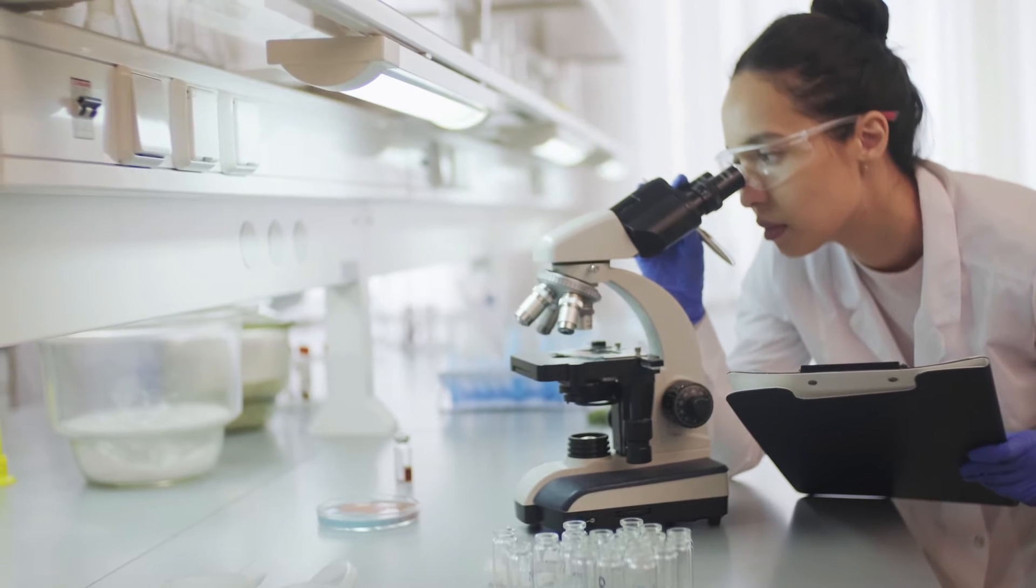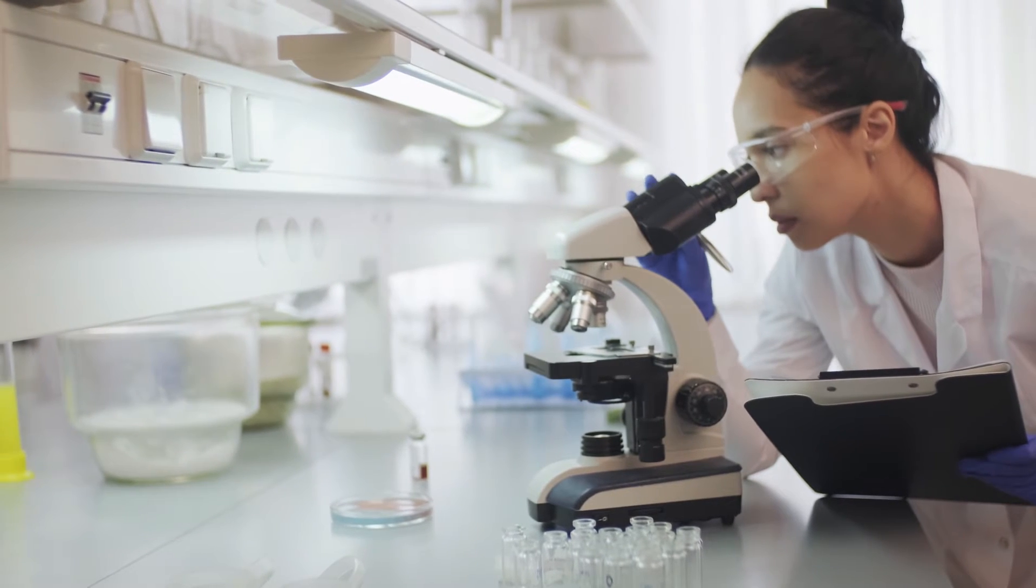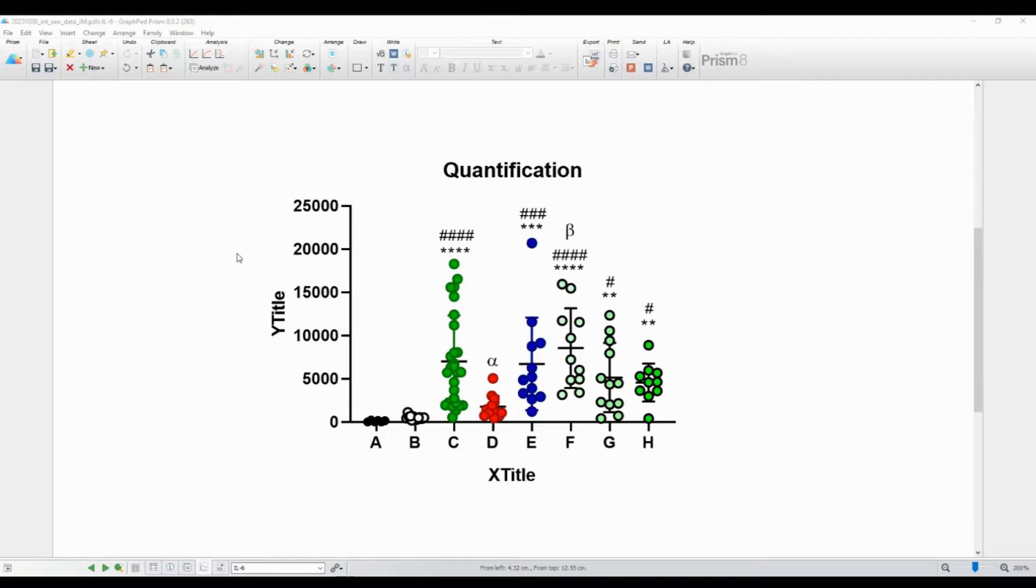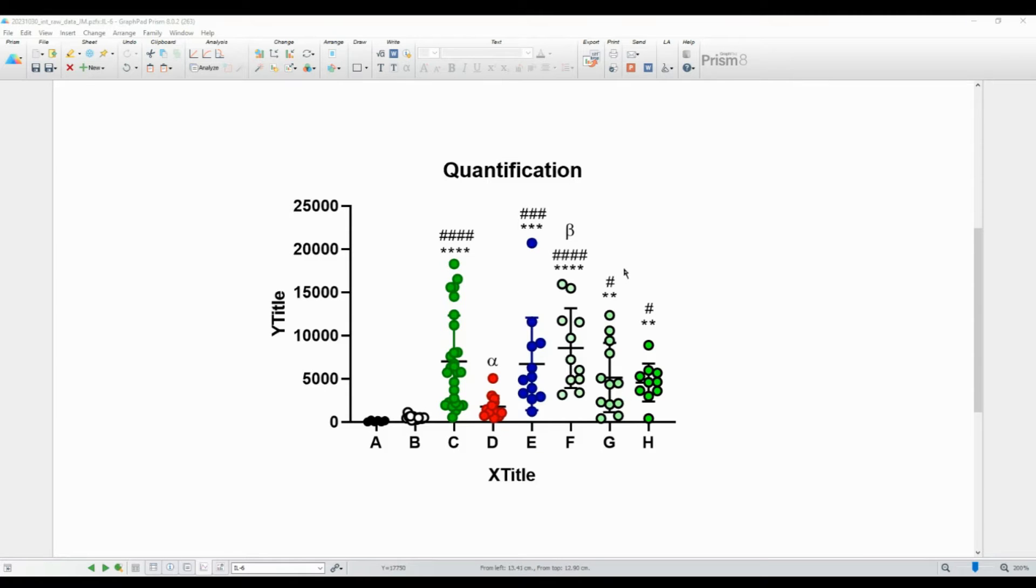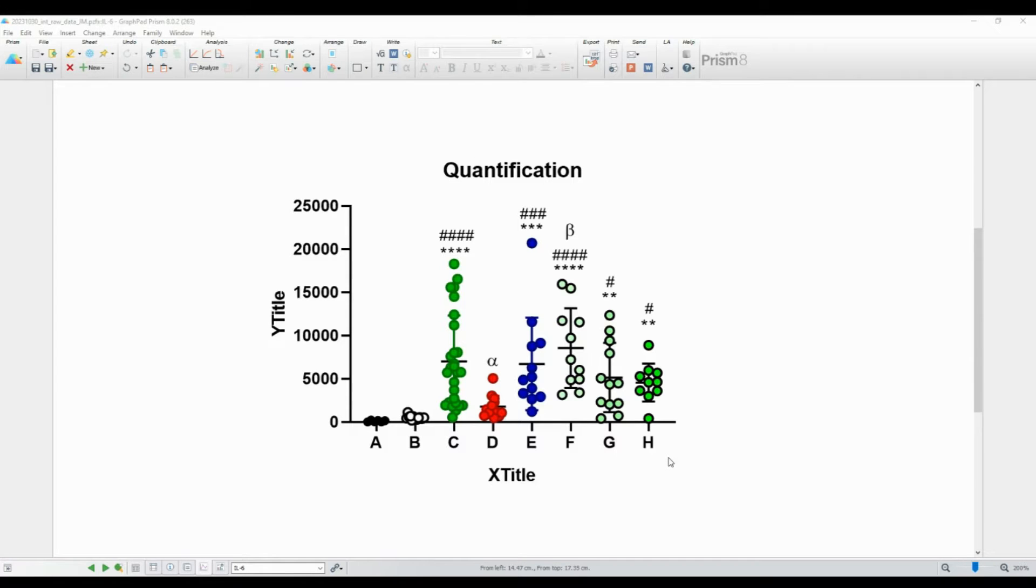To begin, make sure you have your graph ready in GraphPad Prism. If you don't, go ahead and create or load your graph into the software. Now, let's take a look at the steps to export our graph in high-resolution TIF format. Here's how you can do it.